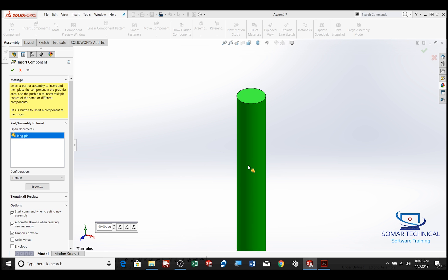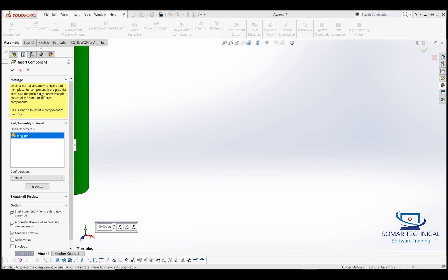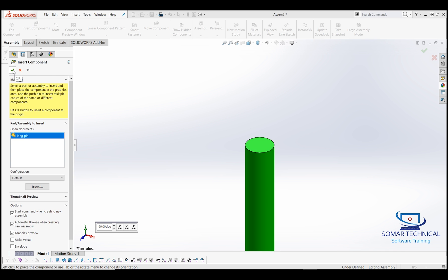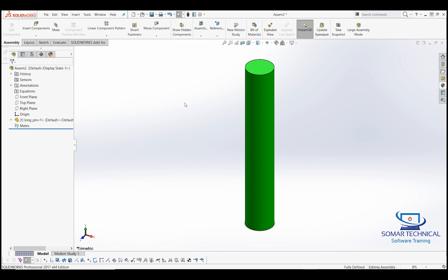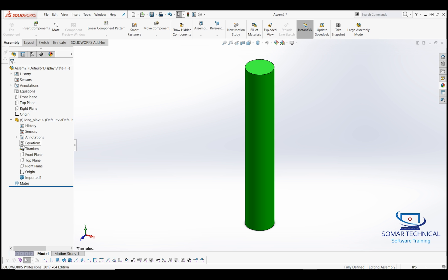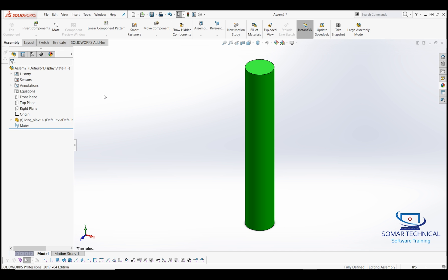For the first part, I'm going to click on the green checkmark on the top left corner, which will automatically match the origin of this part file to the origin of the assembly. I want to confirm the origin is up here at the top just like it's shown on the PDF. Clicking on the origin highlights it, and you can do it for the part as well — that confirms the origin is at the top of the pin.